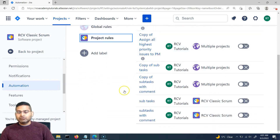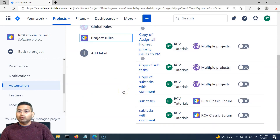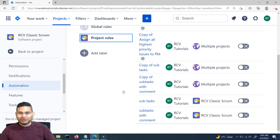That's all for this tutorial on how to export and import rules within Jira. I hope it was helpful. Thank you very much for watching.